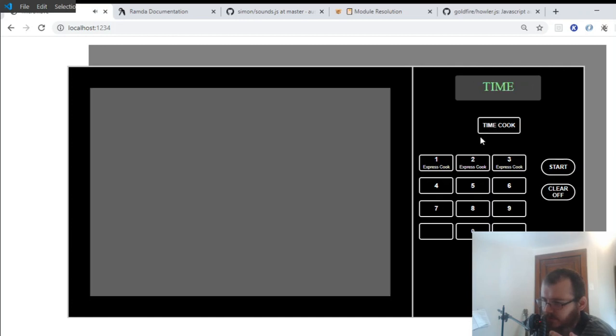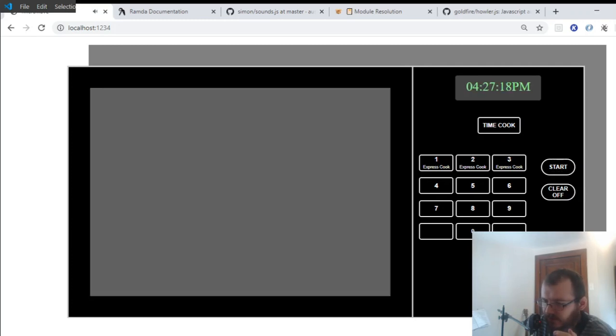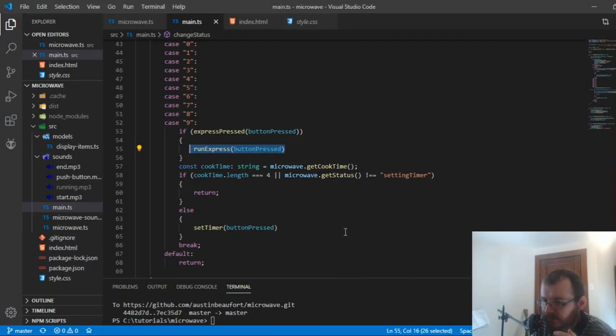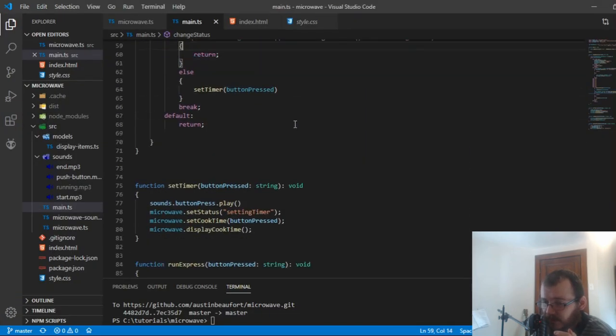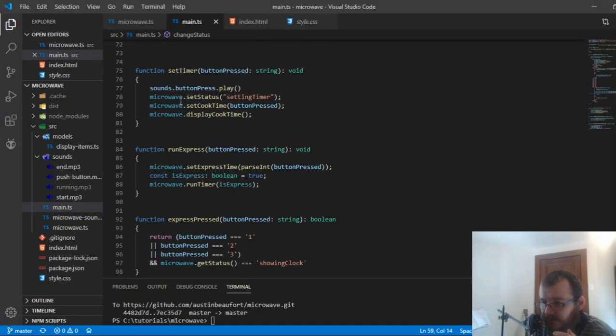But if you push time cook and then you push like one, two, then you don't want to express. So that bit of logic was also kind of complex. Yeah. And that's pretty much it.